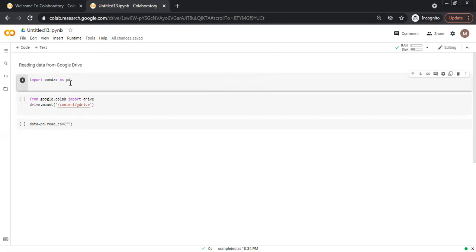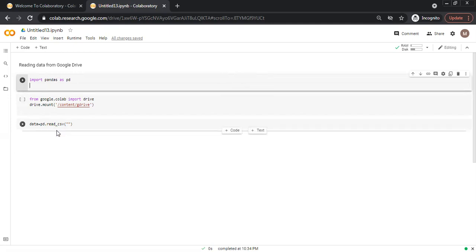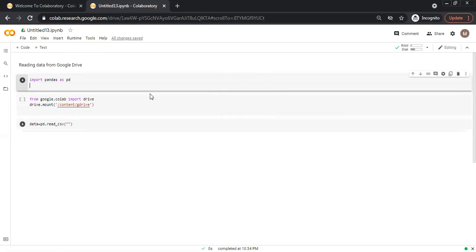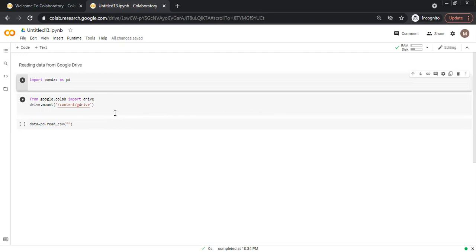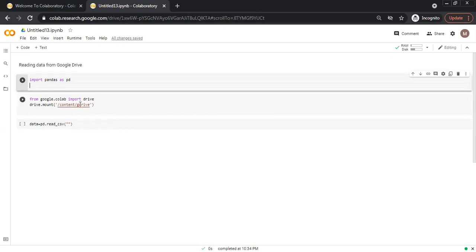So we use pd instead of writing pandas every time. In this video we will discuss how to read CSV files. You can also use different commands to read images and text, however in this video we will discuss how to read a CSV file. The CSV file is uploaded onto Google Drive so we will use the data from Google Drive.